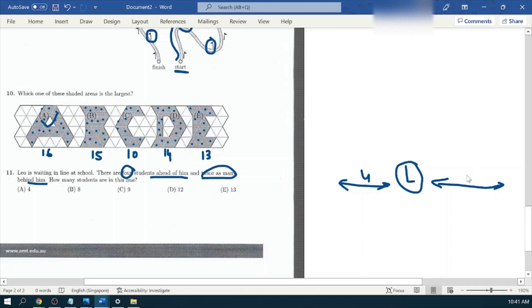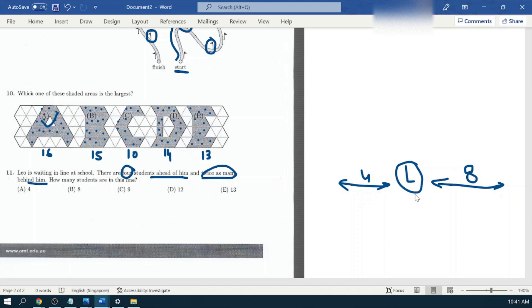So if we add the number of people, there are four plus eight, twelve, and Leo himself, thirteen. Option number E is thirteen, would be our answer.